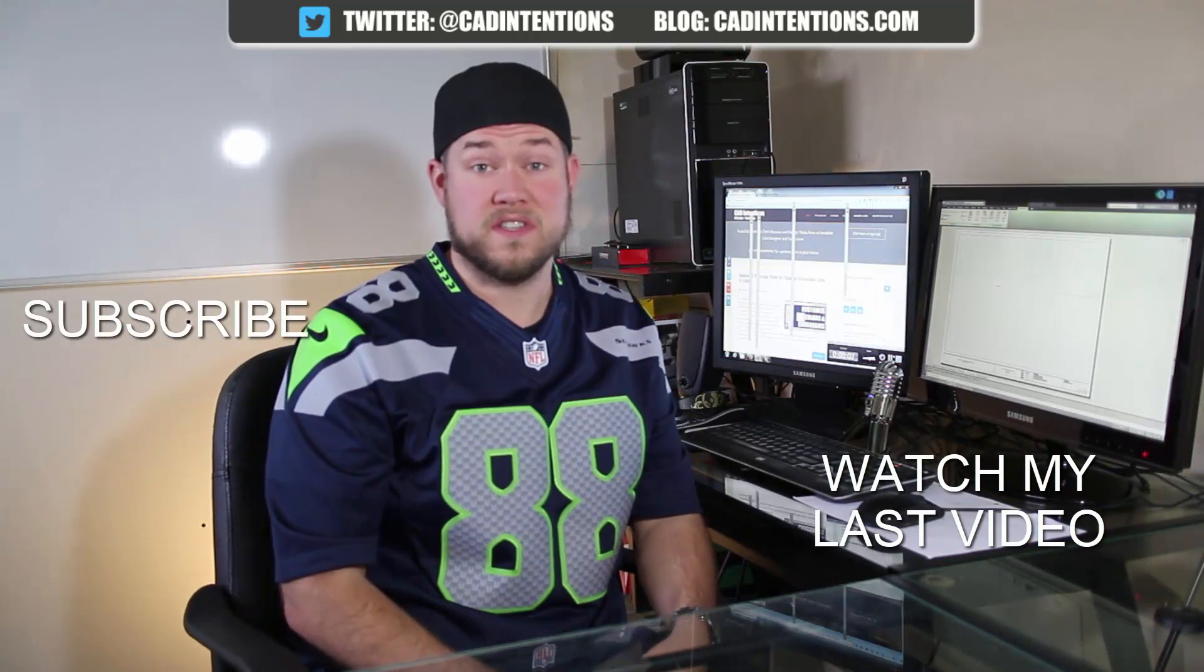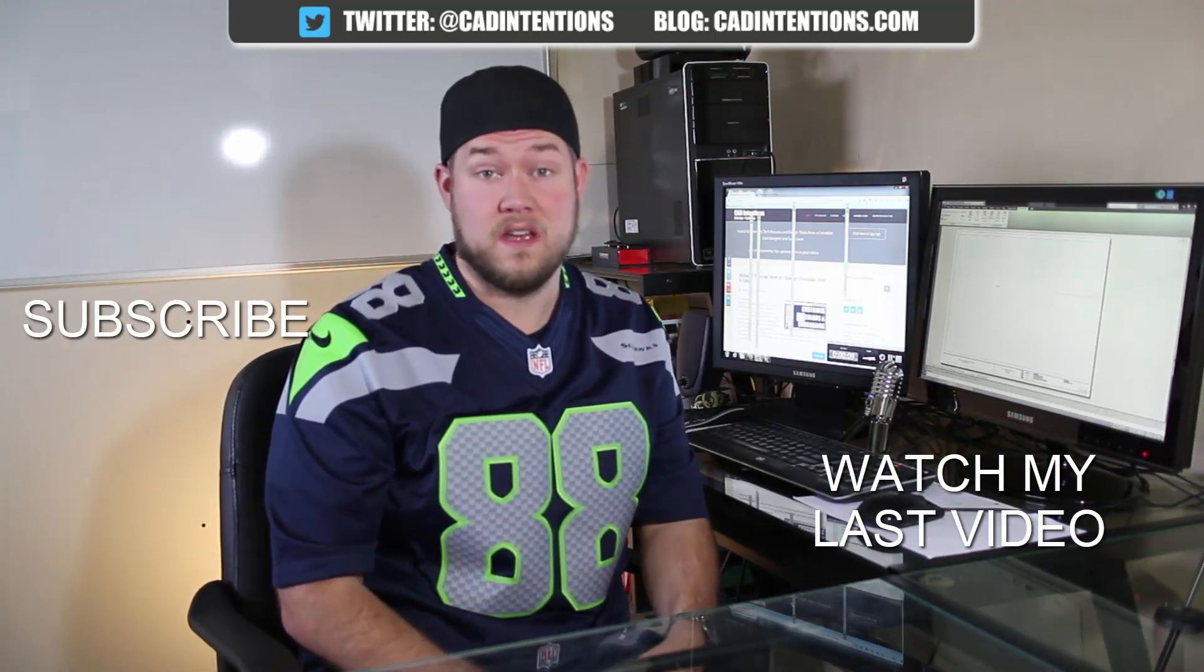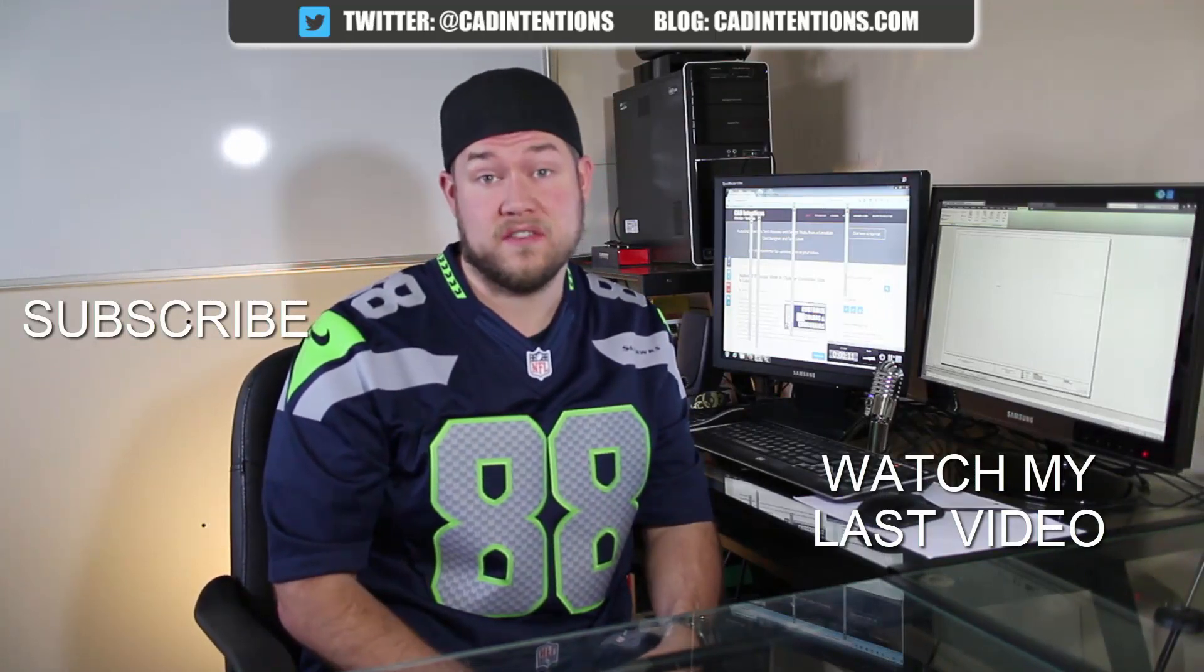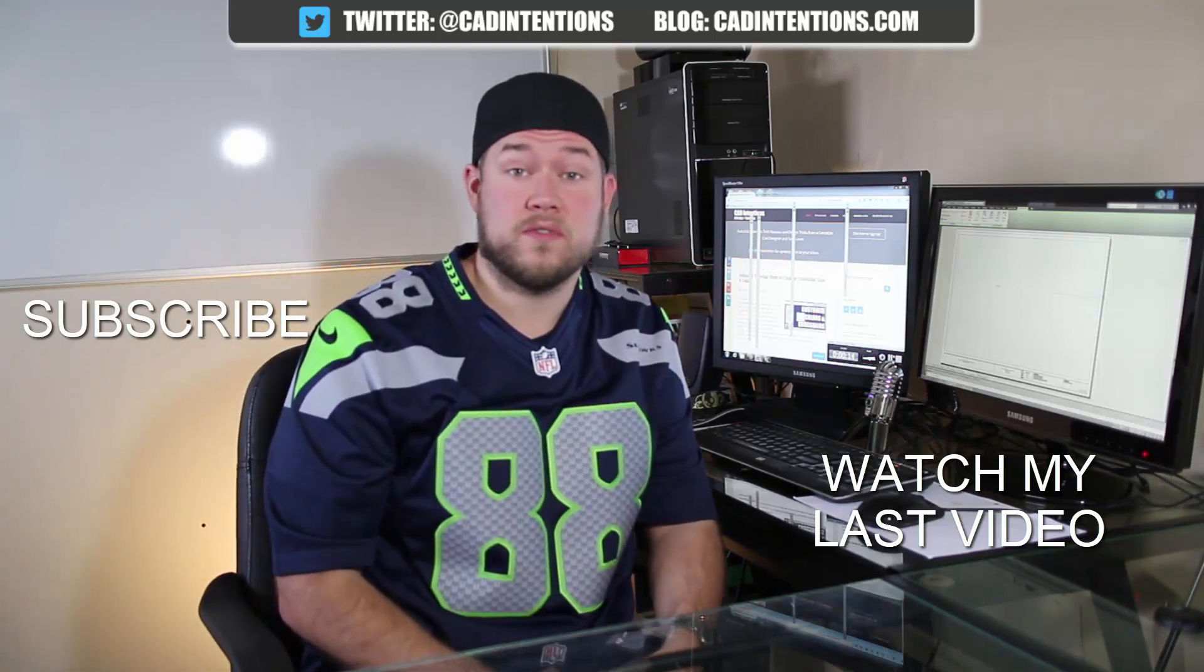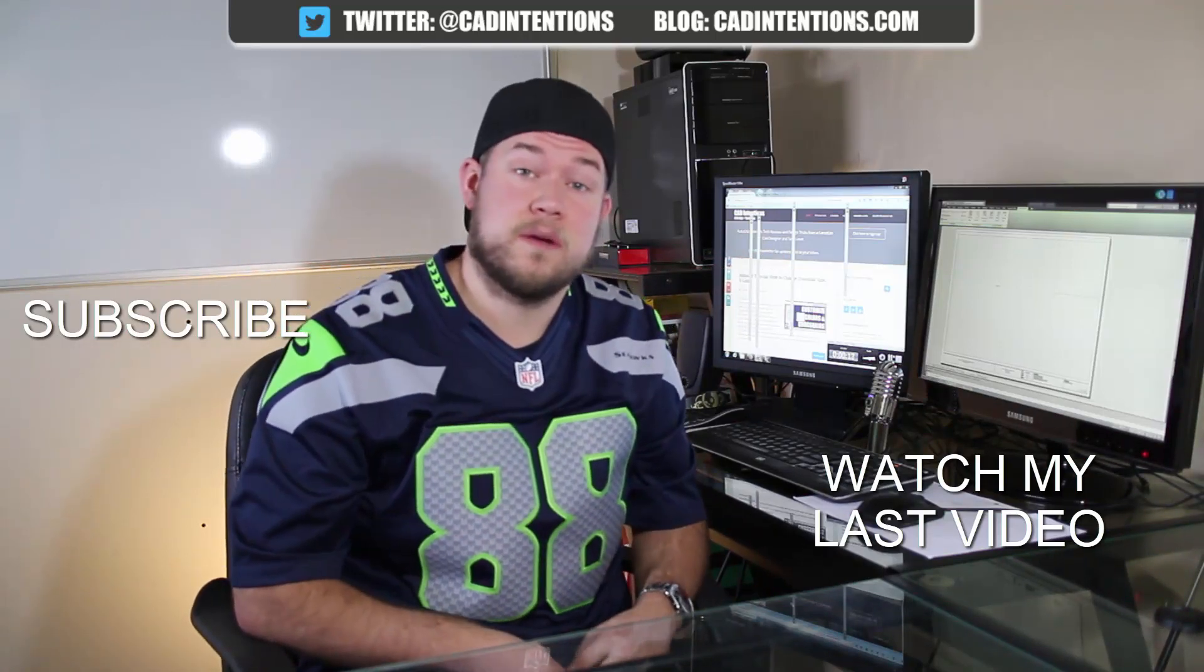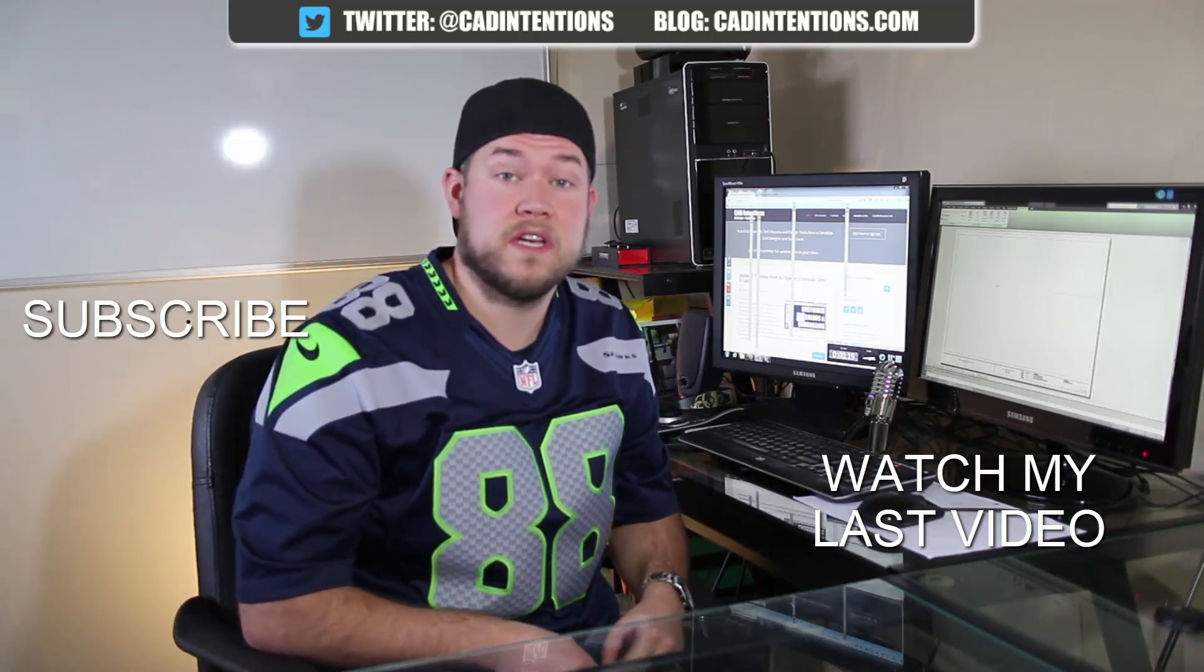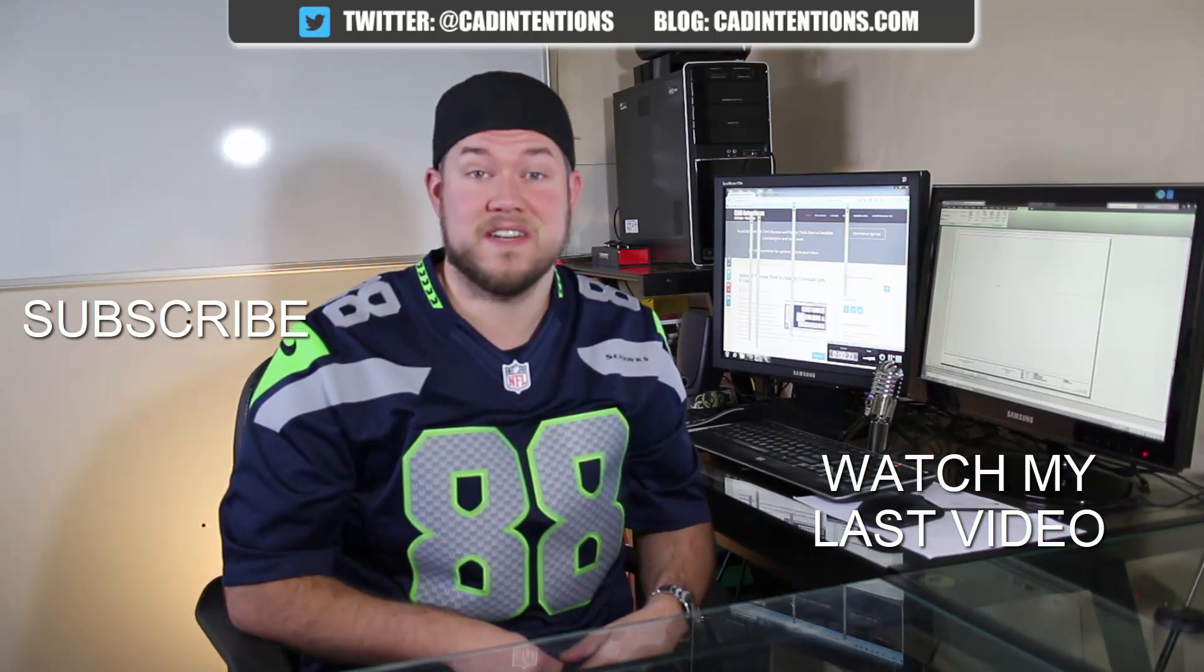Thanks for watching the video. I hope you guys enjoyed it. Be sure to check out my last video right here. And don't forget to subscribe up here to make sure you're up to date and you see all my new videos. Thanks again. Cheers!